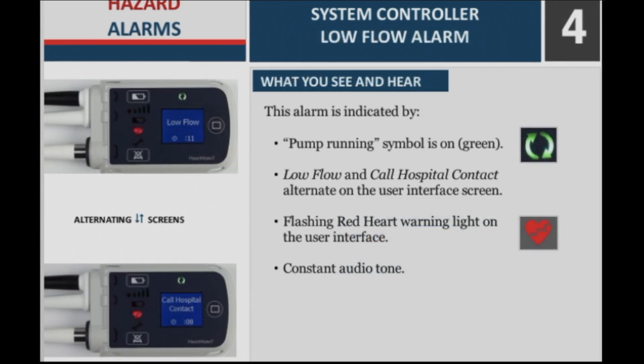System controller low flow alarm — what you see and hear. This alarm is indicated by: the pump running symbol is on (green); low flow and call hospital contact alternate on the user interface screen; a flashing red heart warning light on the user interface; and a constant audio tone.